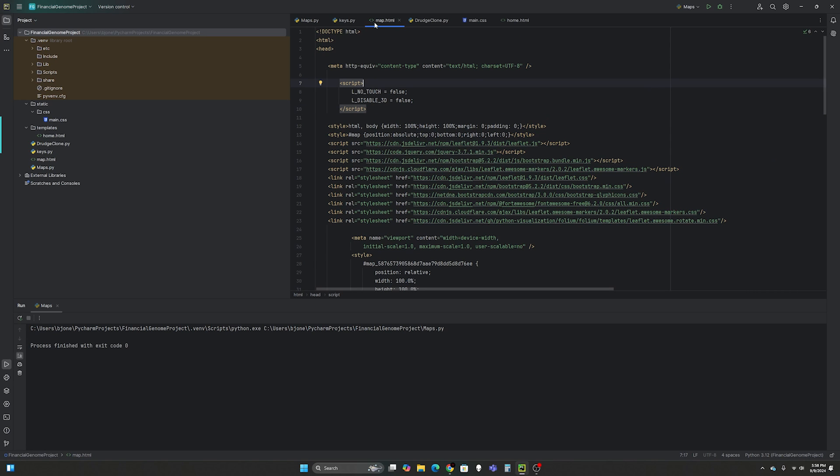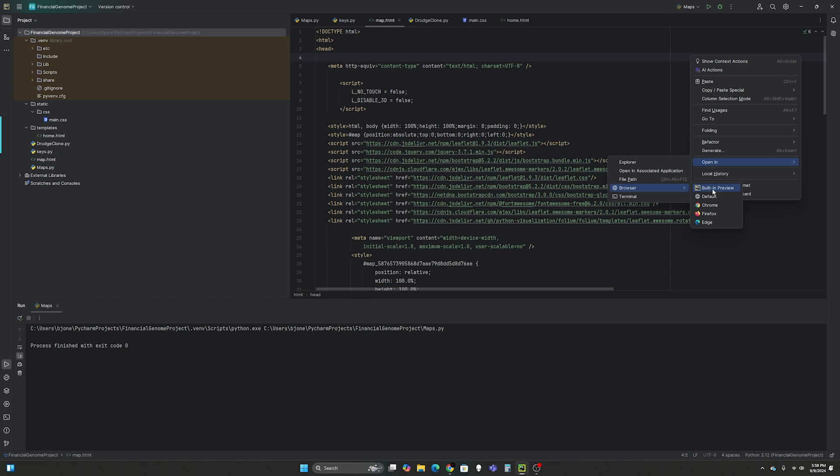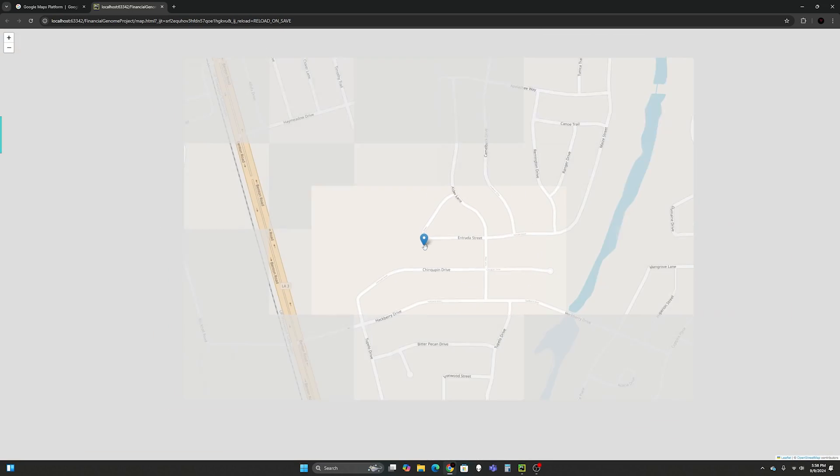And what it did was save an HTML file called maps. So let's go to that or map. Okay so now that we're in this map.html we can just right click on it, open in browser and let's go Chrome.